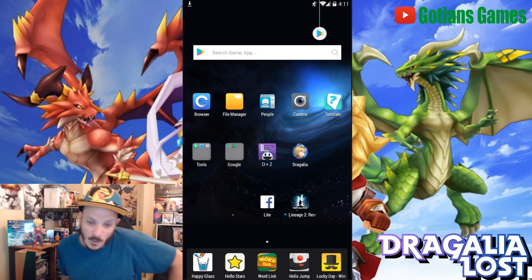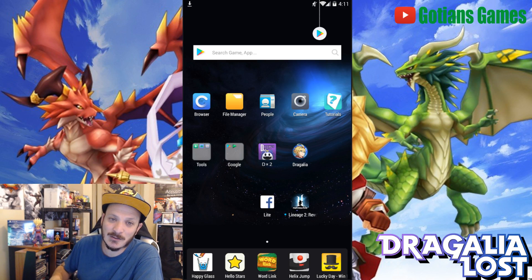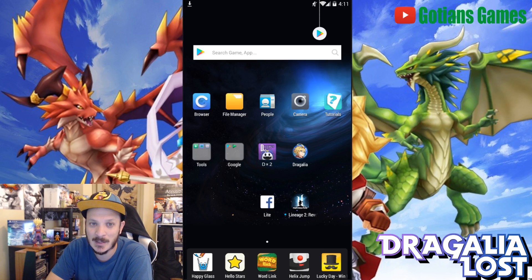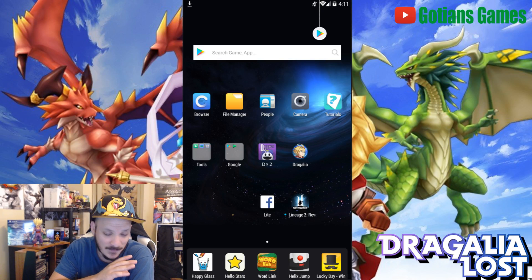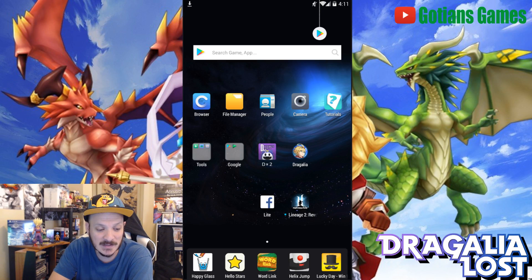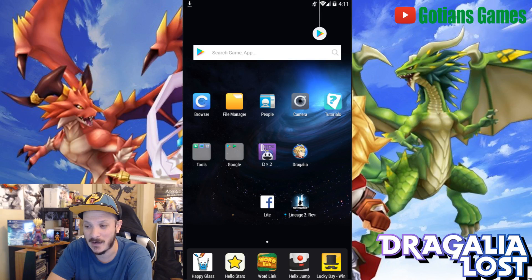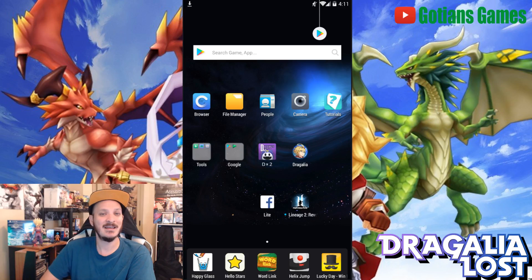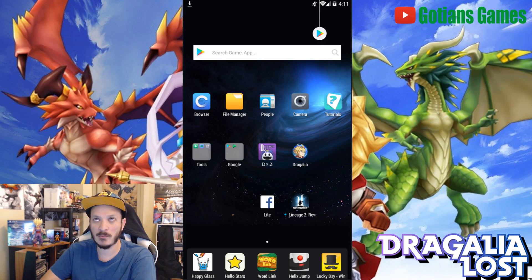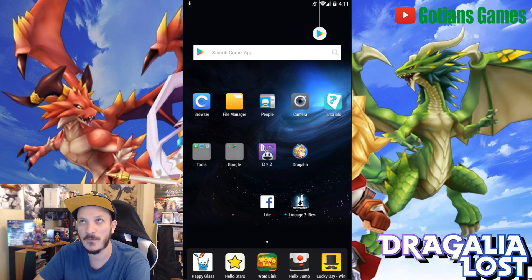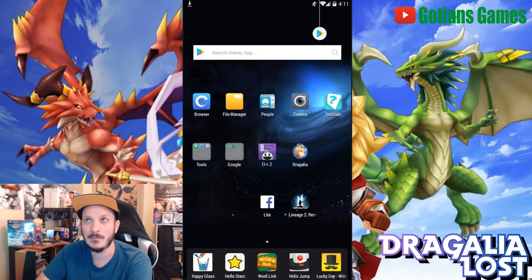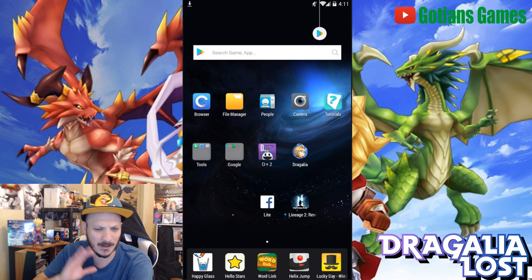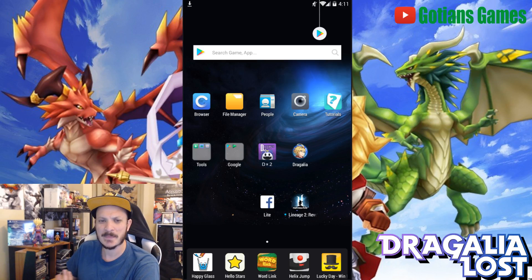Anyway, today we're going to show you how to install the game and how to play it on Knox emulator. I verified this on Knox emulator because I was playing it on my live stream and everything works. I have not been able to get it to work on BlueStacks, but this method would probably work for Memu as well.